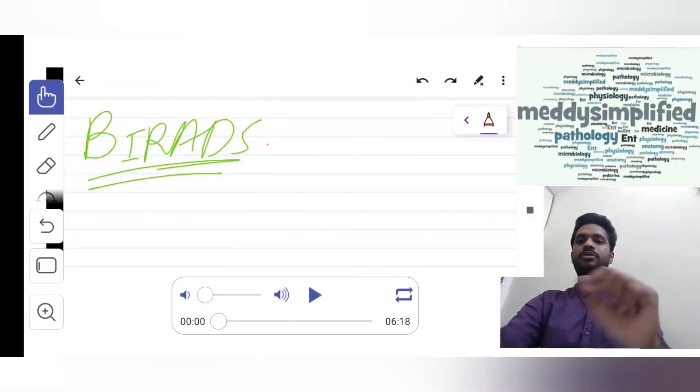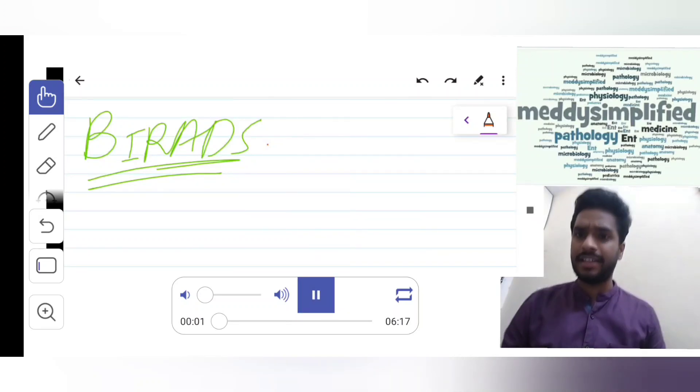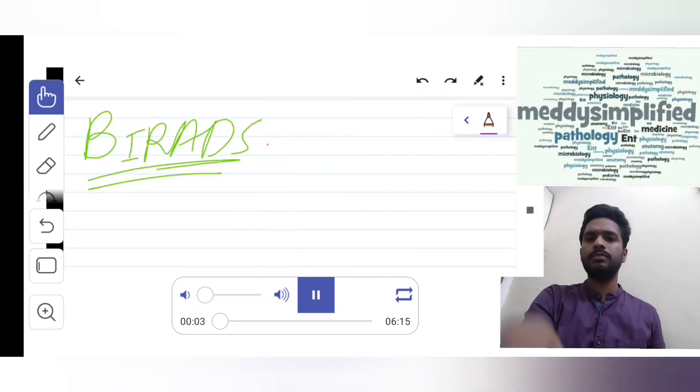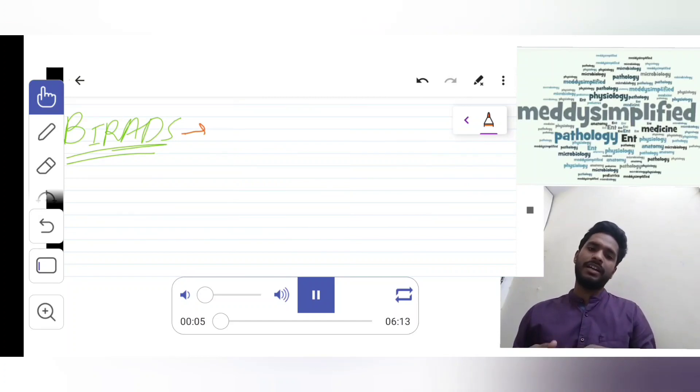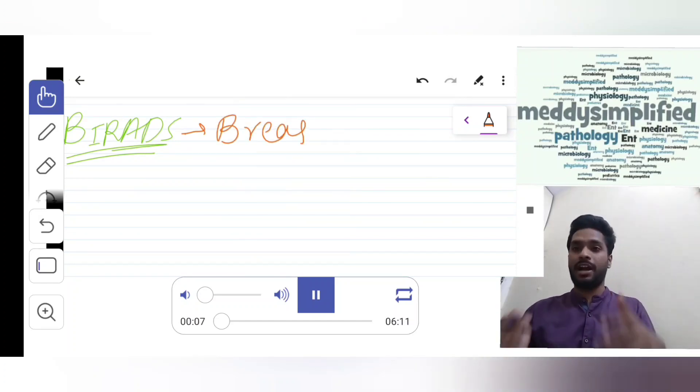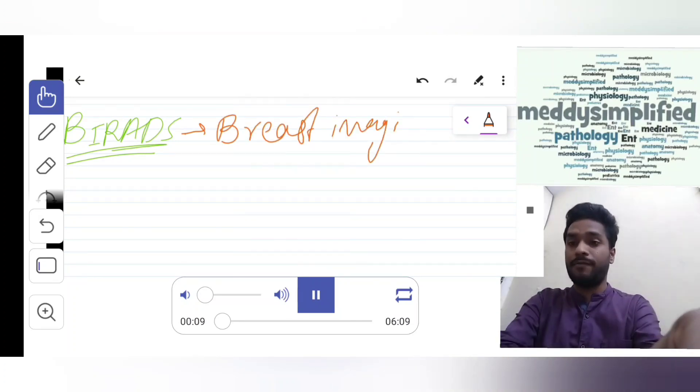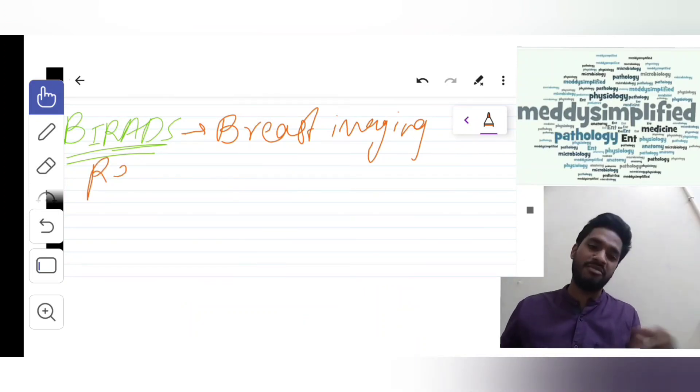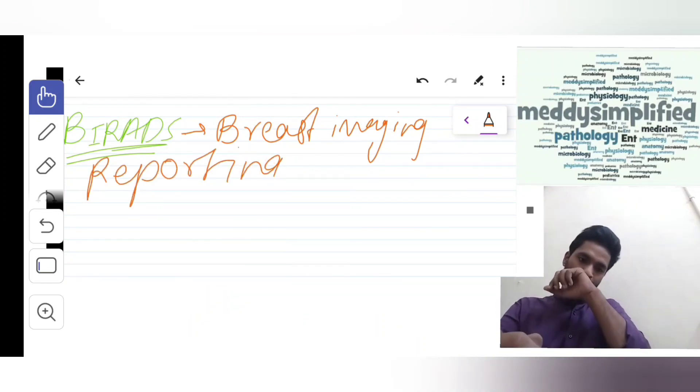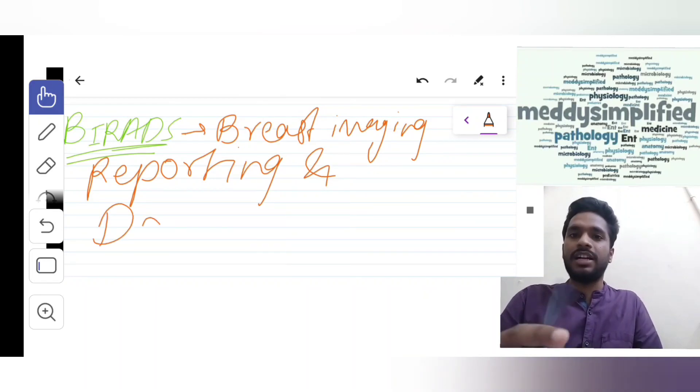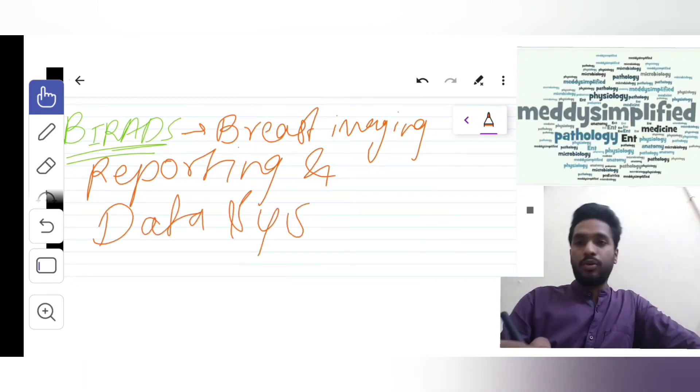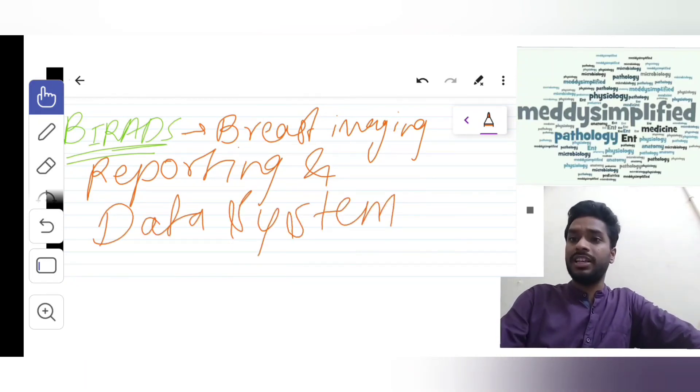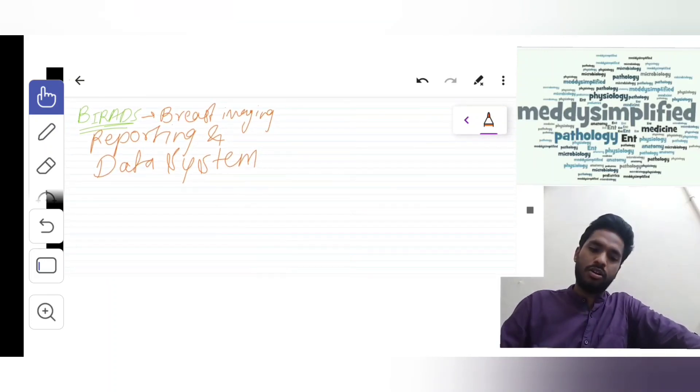Welcome again. Now we will talk about BI-RADS in actual. Breast imaging, reporting and data system, which I think I have told you more than 10 times I guess. That is our topic for today.